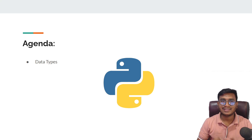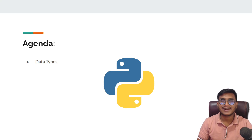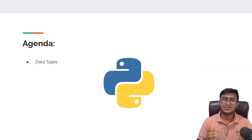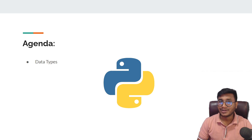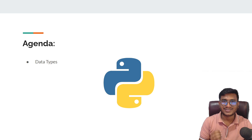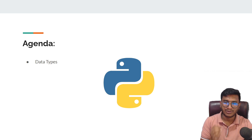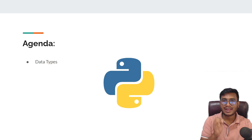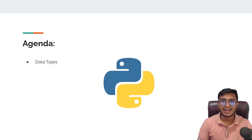Hello everyone, welcome back. In this particular video we'll try to understand data types in Python. Inside Python we have so many data types like string, integer, boolean, complex, and so on. Instead of talking too much, let's go back to our code editor and try to understand this.